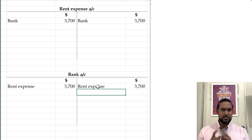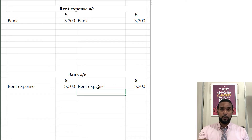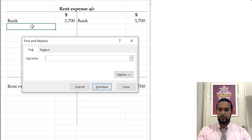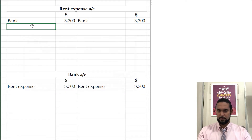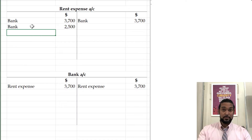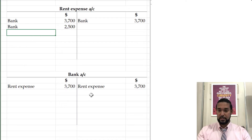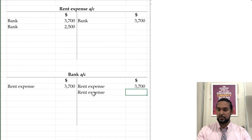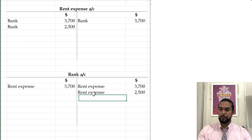We've taken out the error, but we still haven't put in the transaction as it should have been entered. We had to debit rent expense for 2,500 — that's the right amount. And in the bank account, we're going to credit rent expense for 2,500 as well.